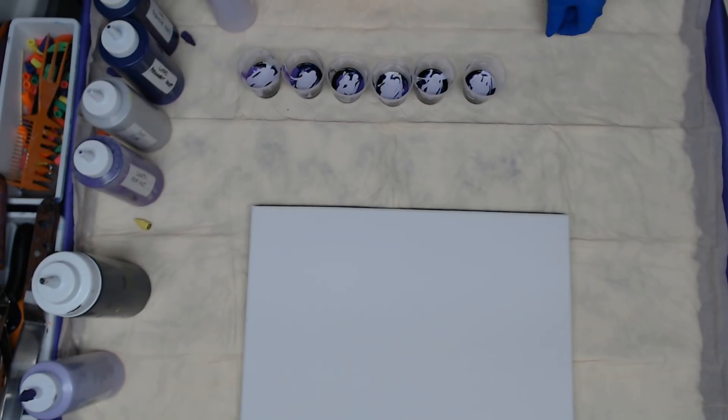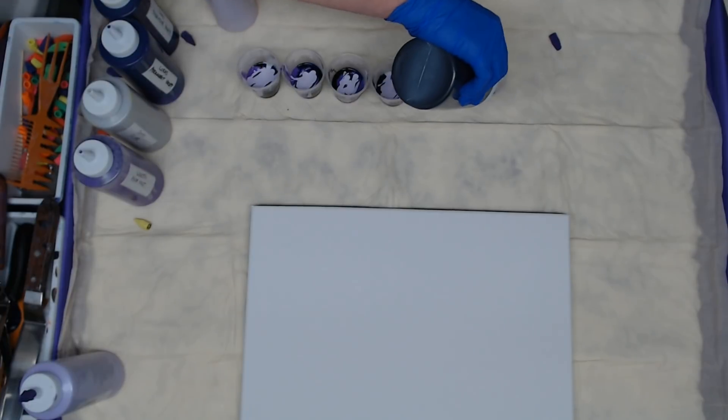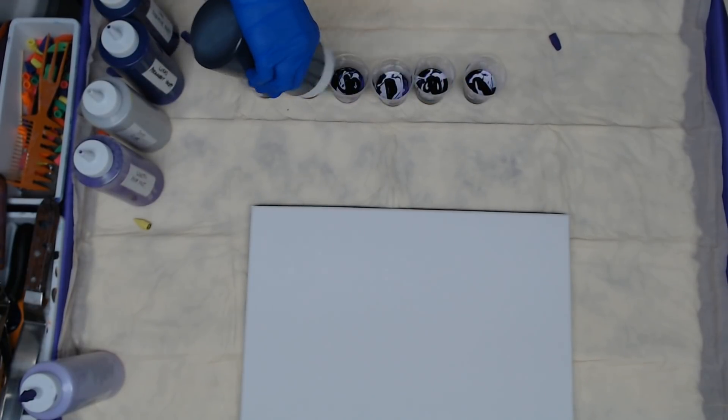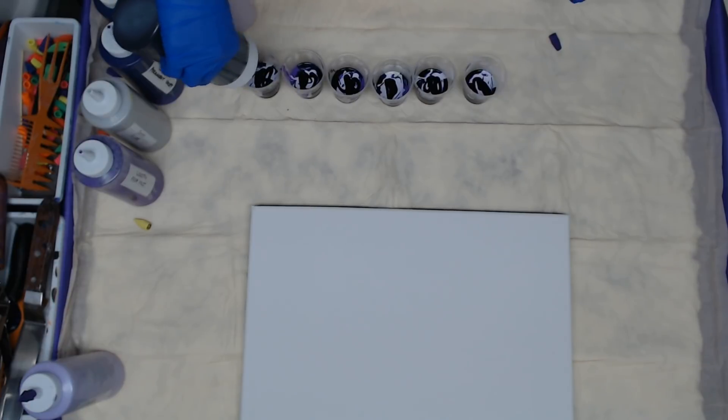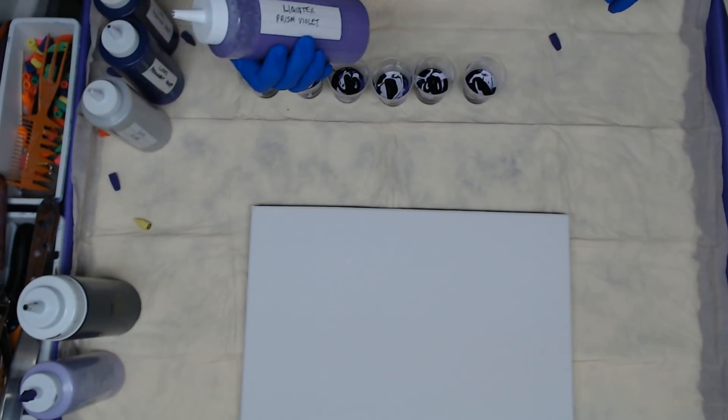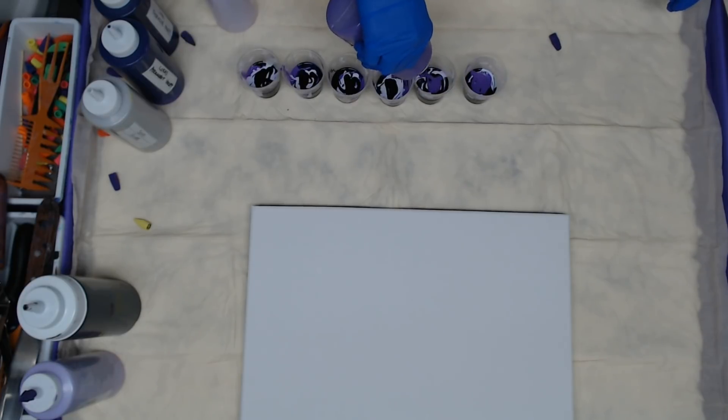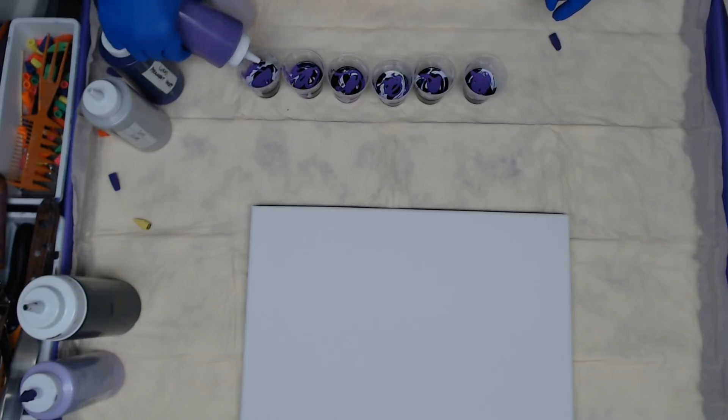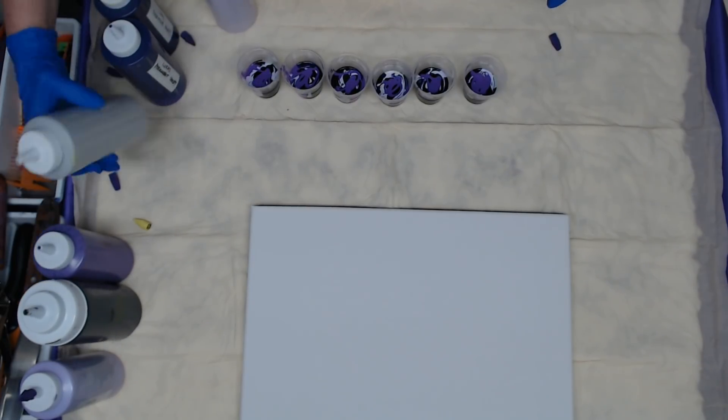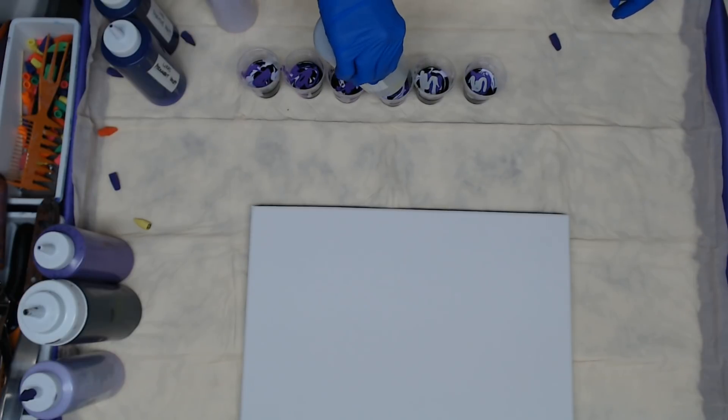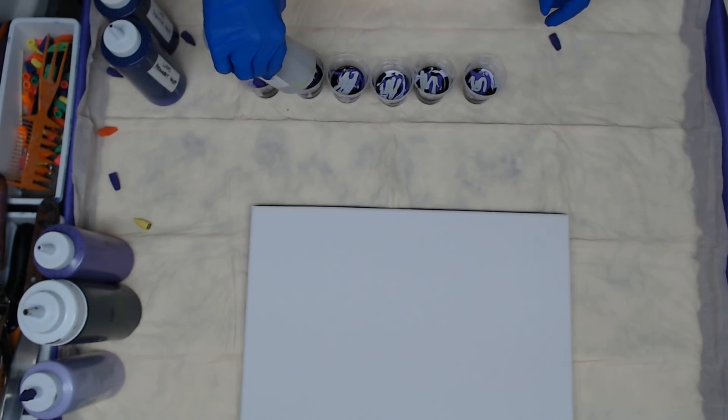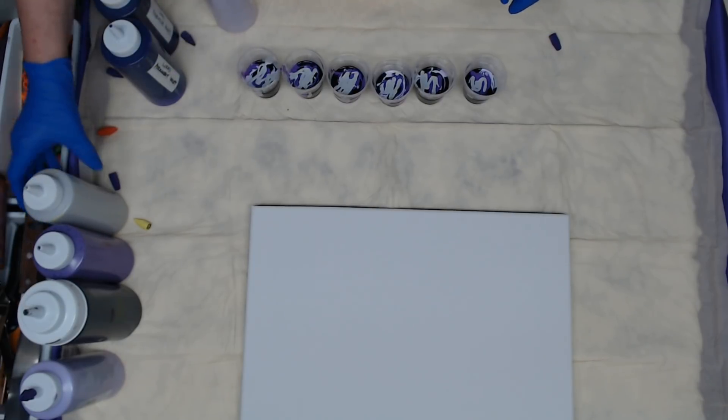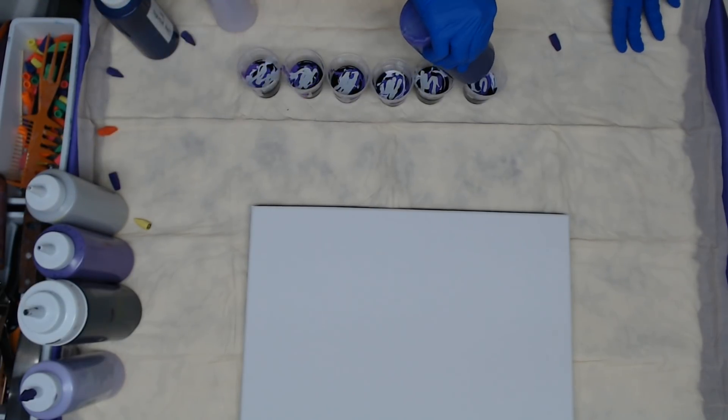And I think we'll go back with the black and the Liquitex Prism Violet, some silver, some Lucas permanent violet.